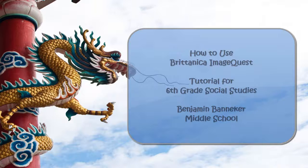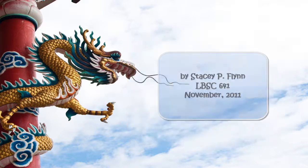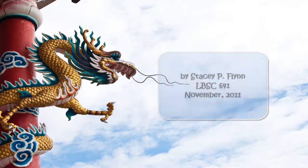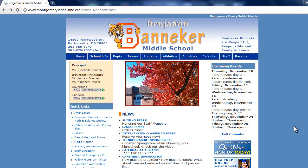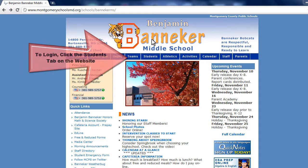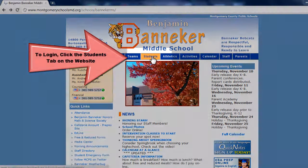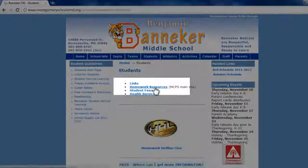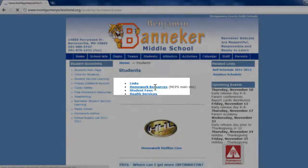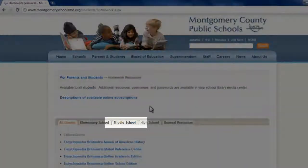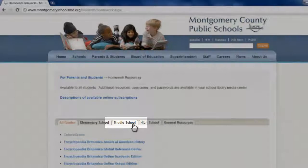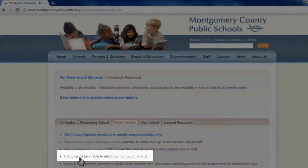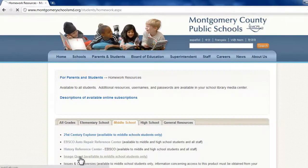Hello Bobcats, welcome to the video tutorial on how to use Britannica ImageQuest, one of the cool tools you can use for your social studies project on ancient and modern China. This database is available to all middle school students in MCPS, but you'll need a password to use it from home, which you can get through Edline.